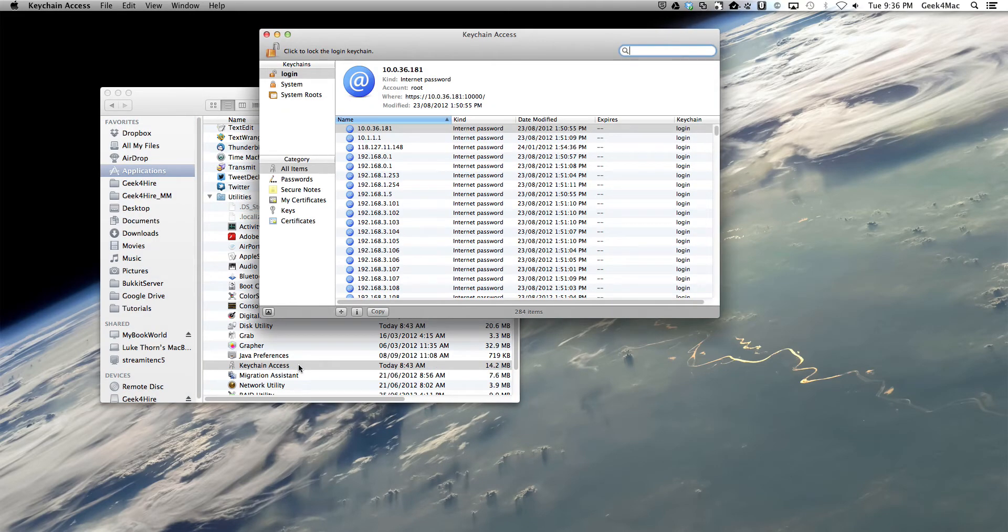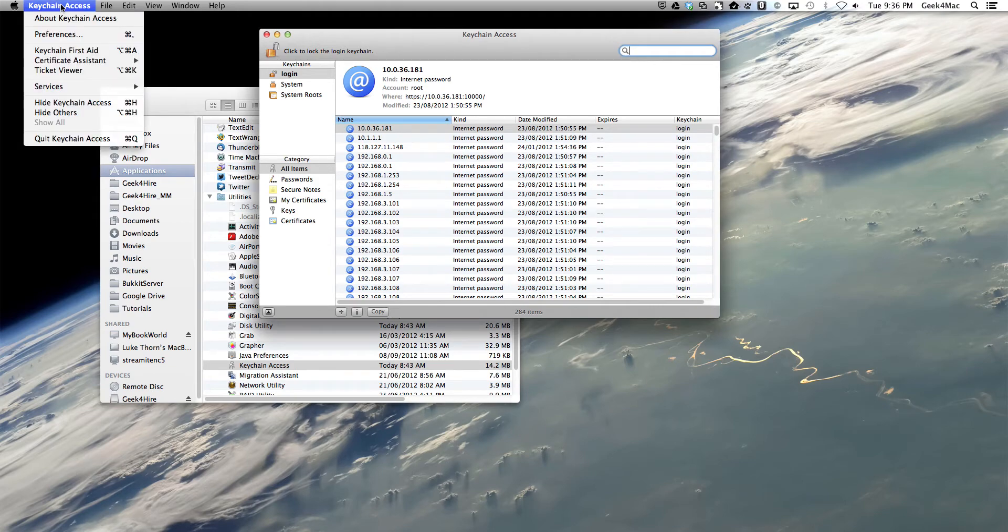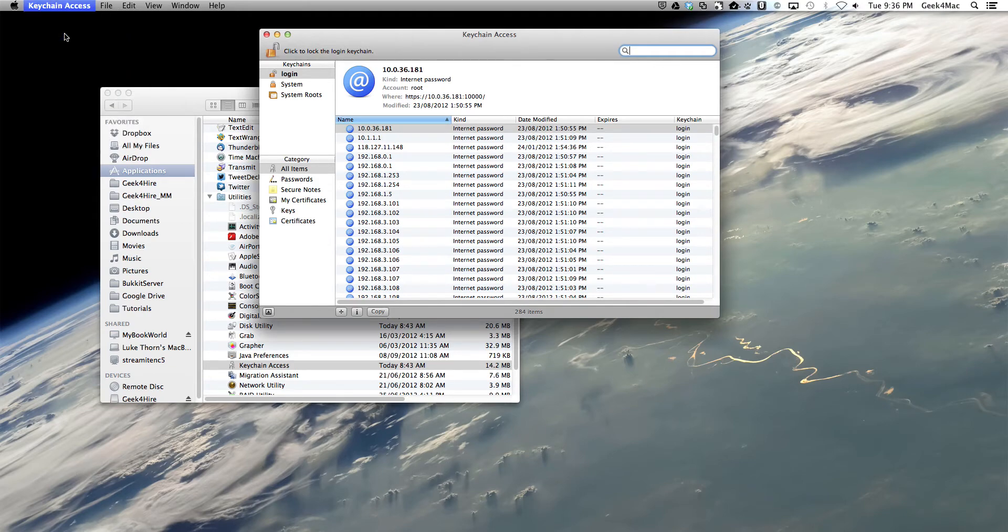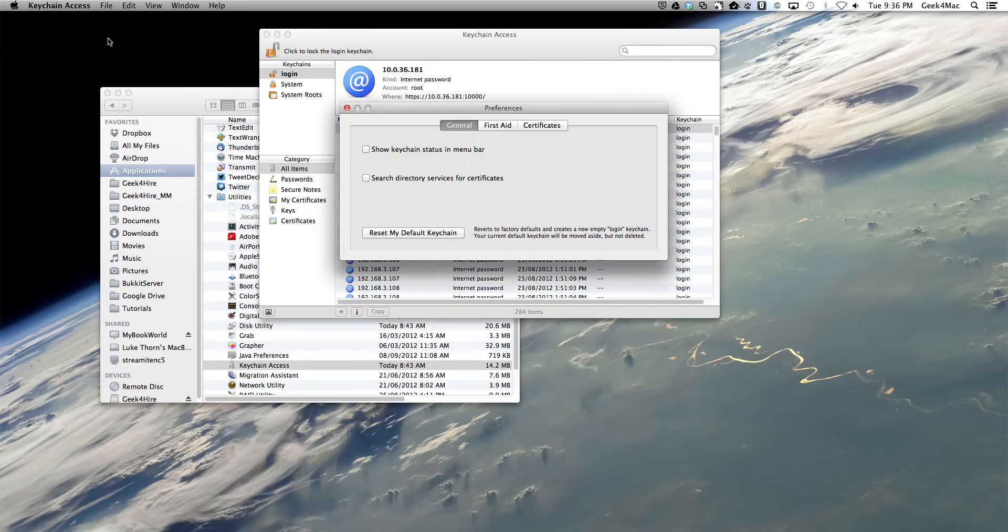Once we're here, we're going to go to the Keychain Access menu, select Preferences and check Show Keychain Status in Menu Bar.